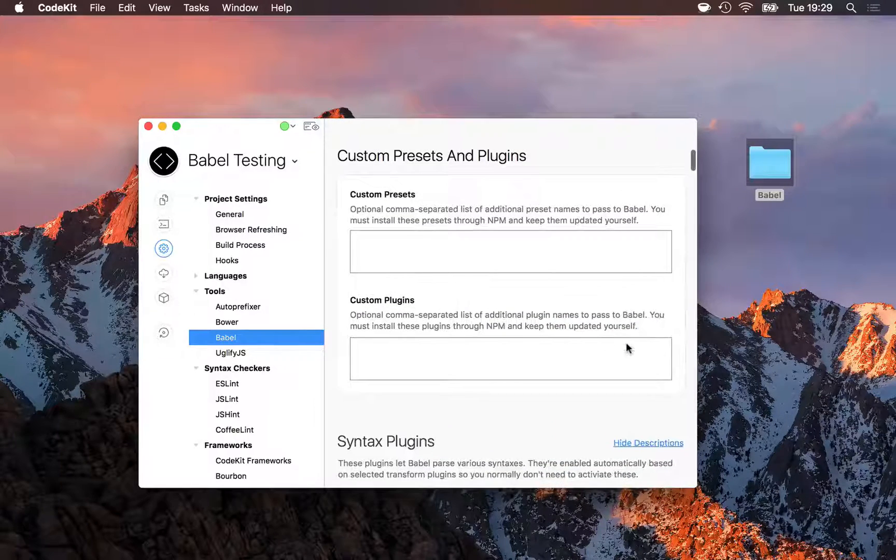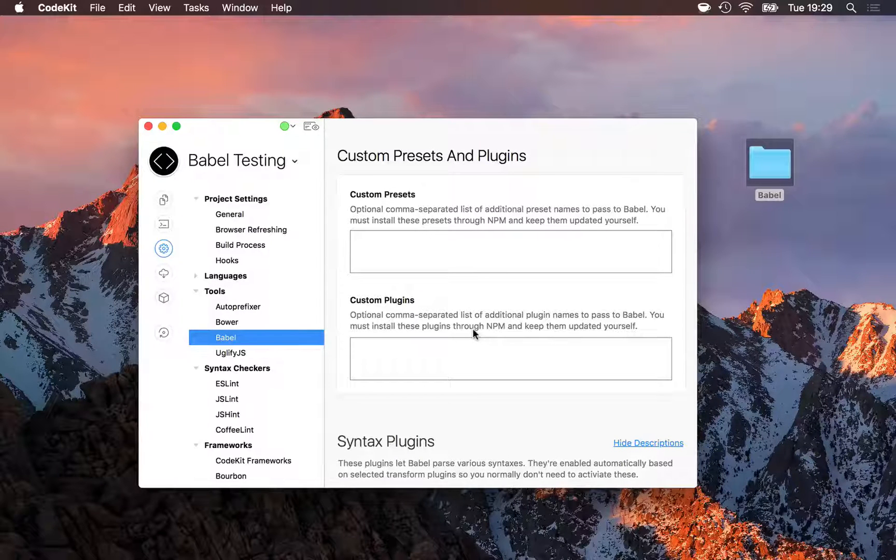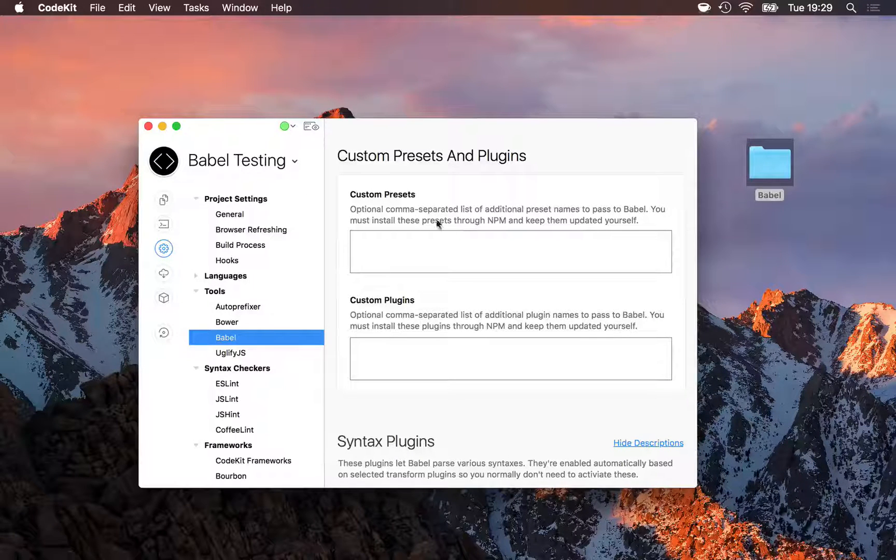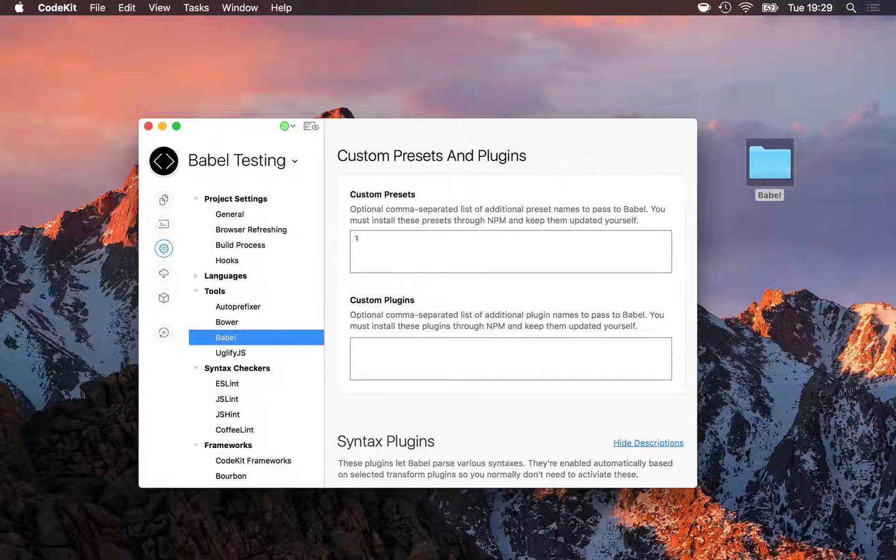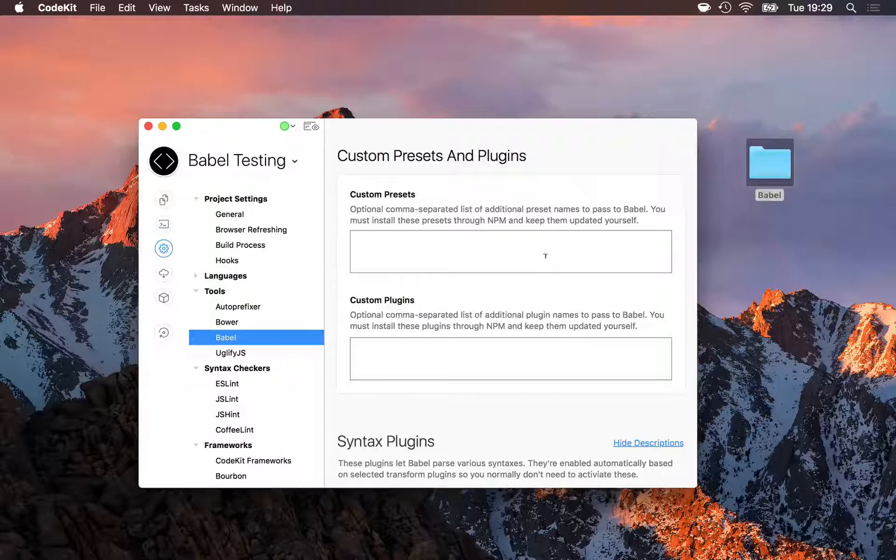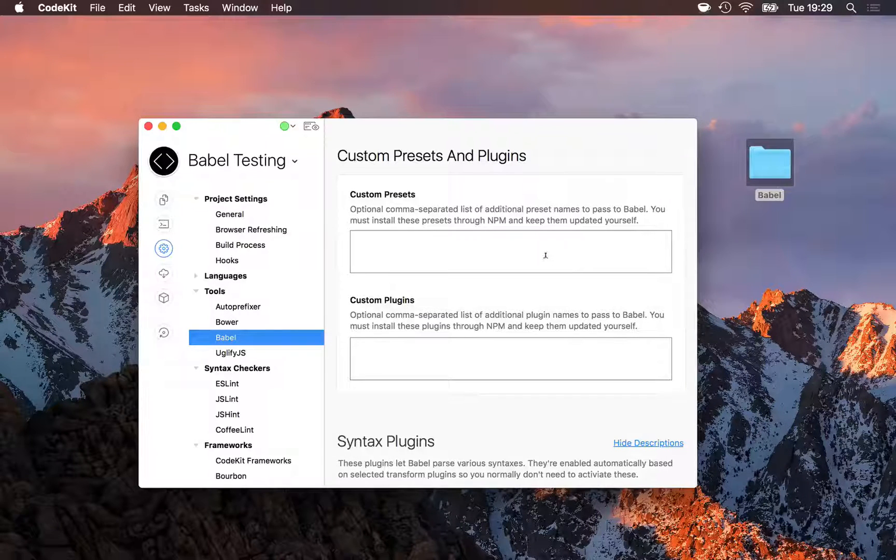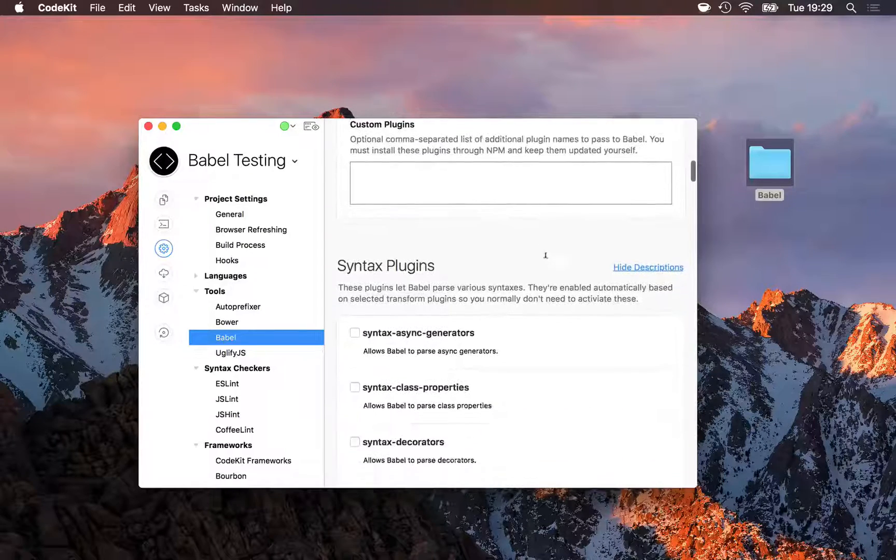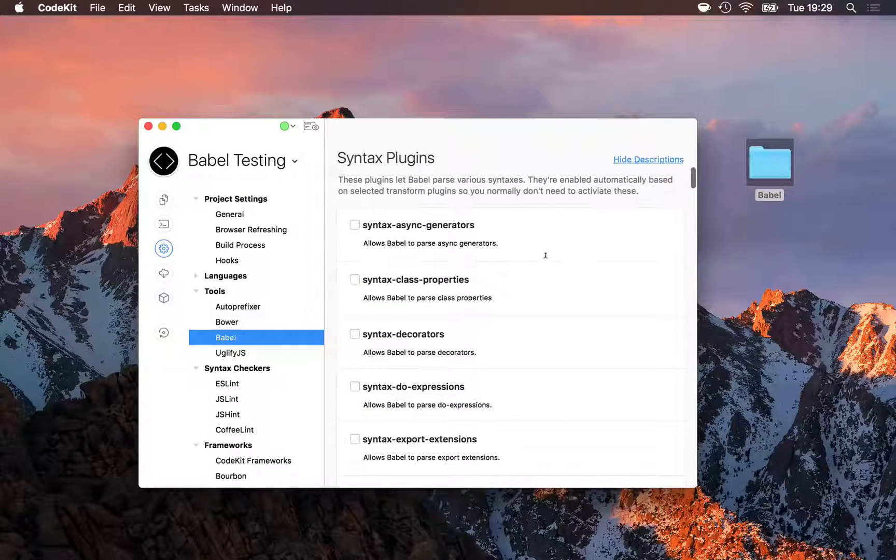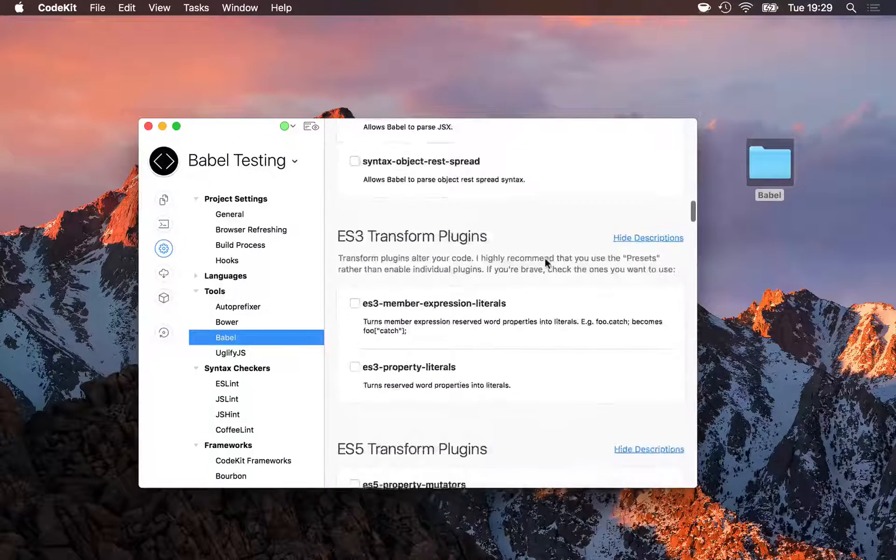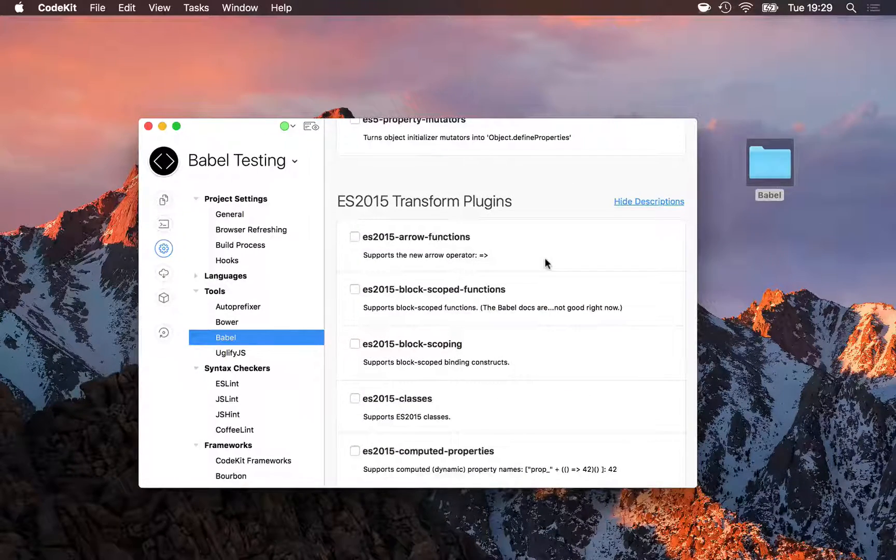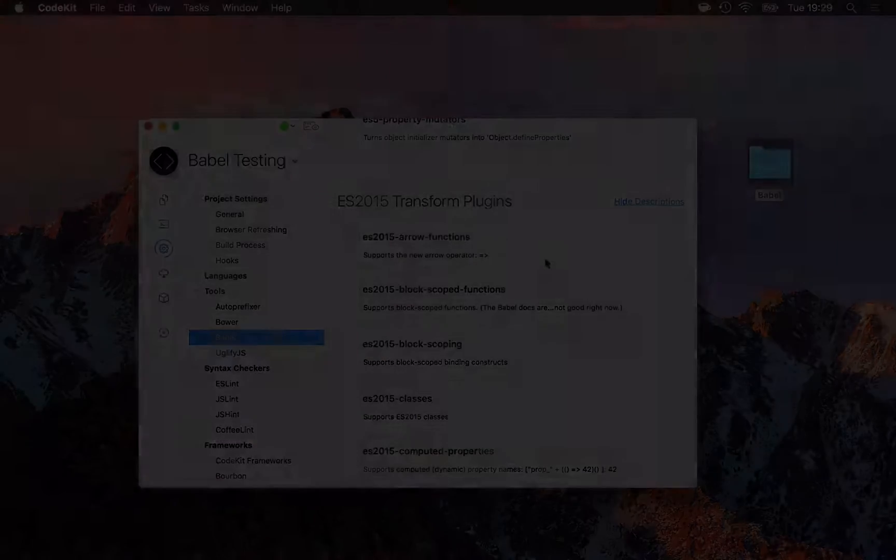Below that, you can specify custom presets and plugins. There's hundreds of them available on the internet. You would install these through NPM and put them in your project folder under a Node Modules folder. And then give CodeKit the names as a comma-separated list. It'll pass them to Babel along with all of the built-in ones in CodeKit. And below that, you can specify which plugins Babel should run on an individual basis. If you really want to fine-tune Babel, this is where you come to do it. You enable just the plugins you want, leaving the other ones disabled.